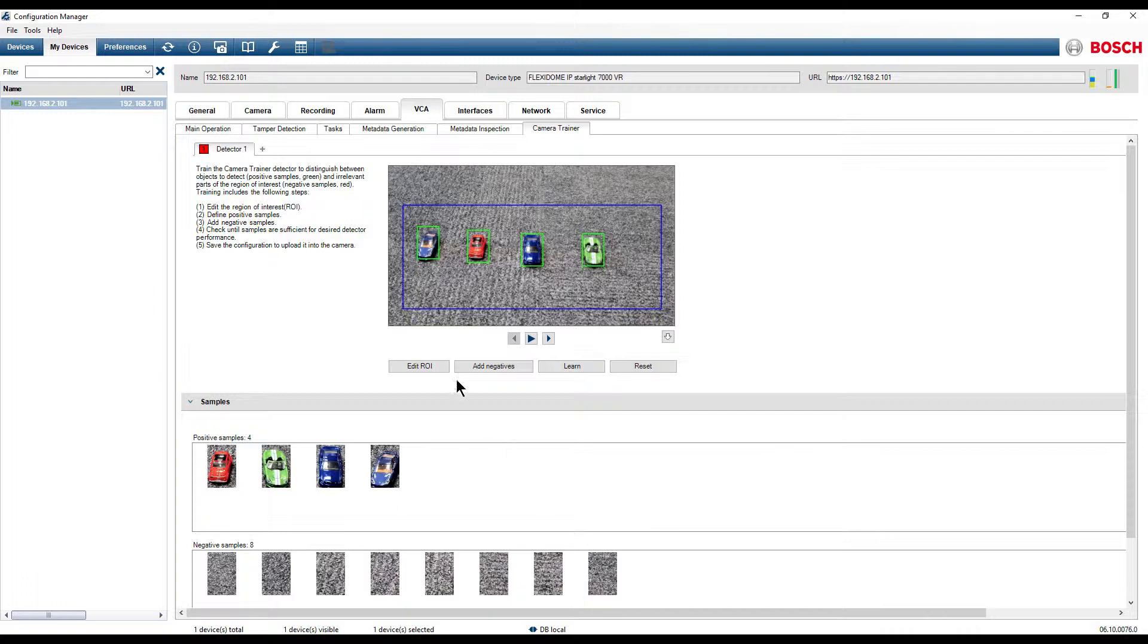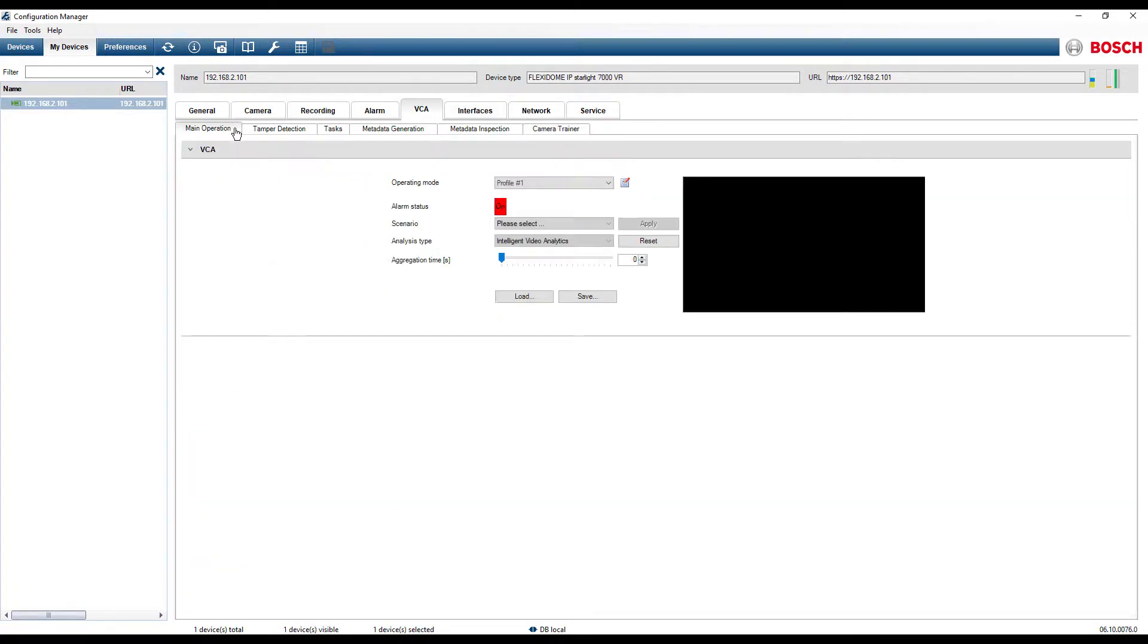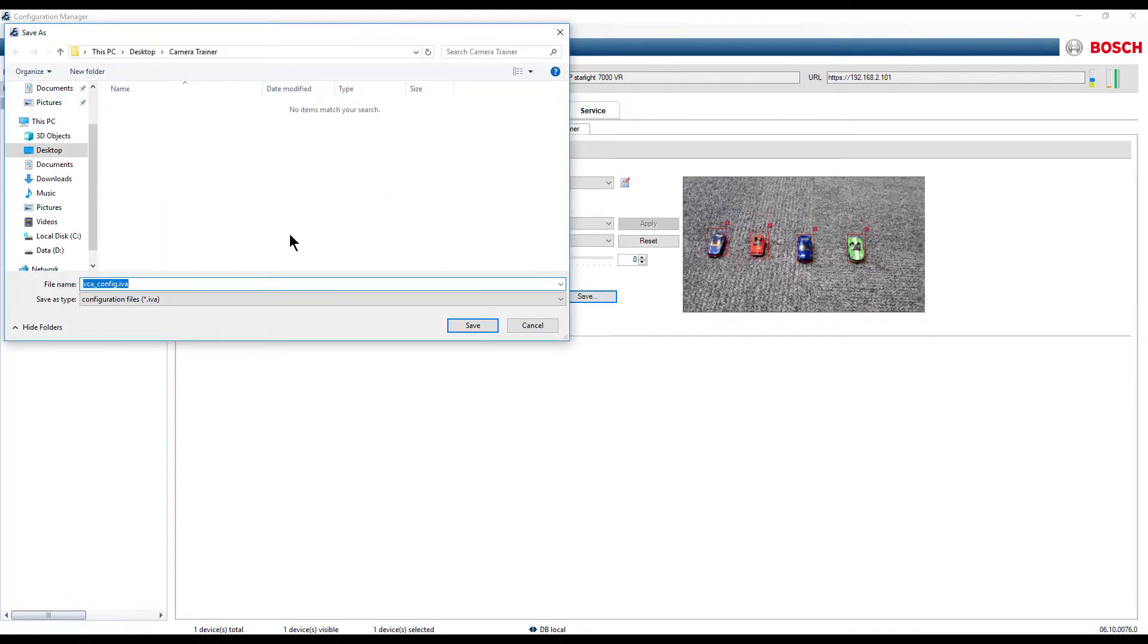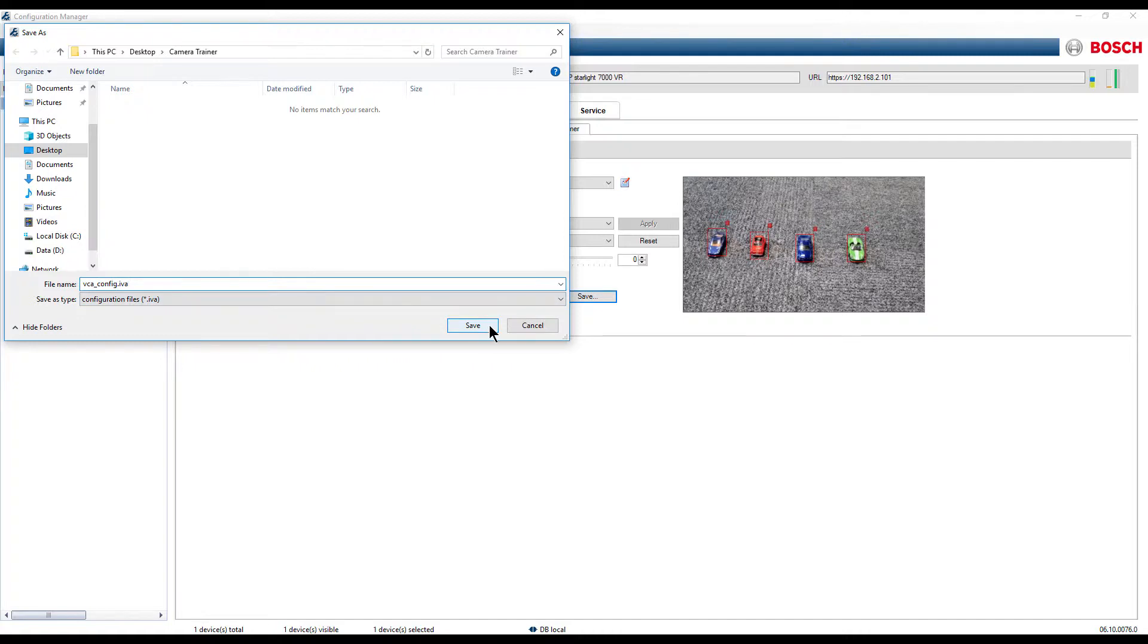Click on the Main Operation tab. Click on the Save button. Select the location where you want to save the vcconfiguration.iva and click Save.